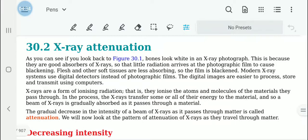In modern x-ray machines, digital detectors are used, which are easy to transfer and share. X-rays are a form of ionizing radiation. They ionize the atoms and molecules of the materials they pass through. When x-rays transfer either some or all of their energy — these are x-ray photons — they are gradually absorbed as they pass through the material.